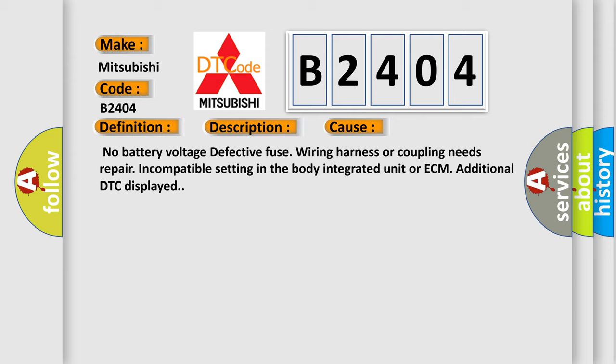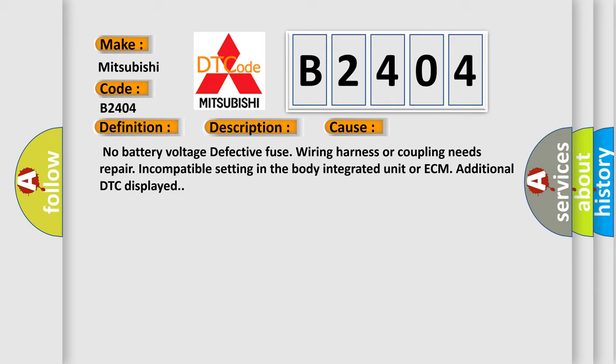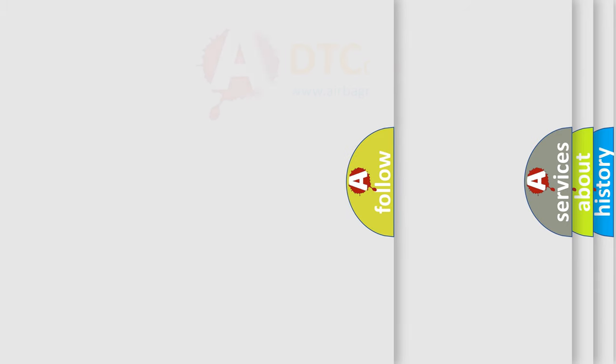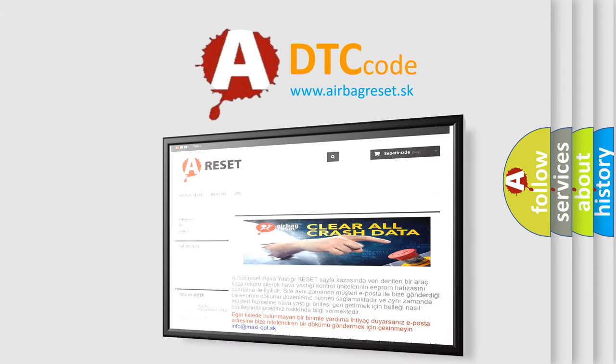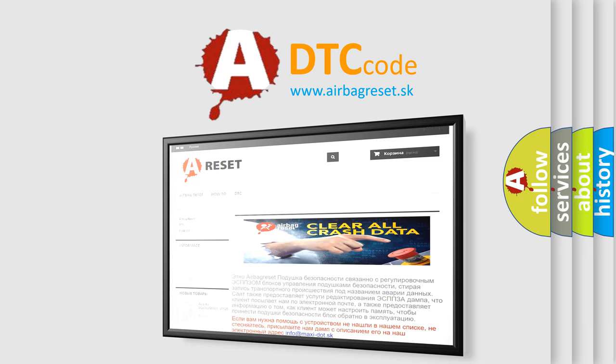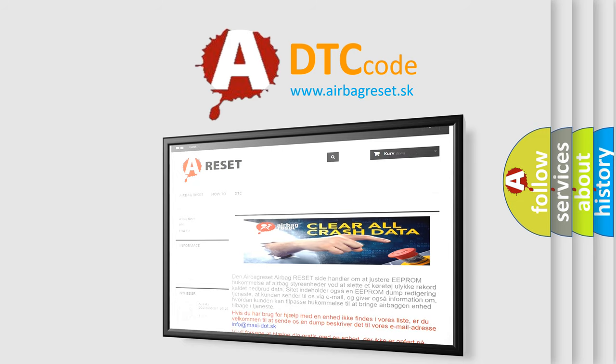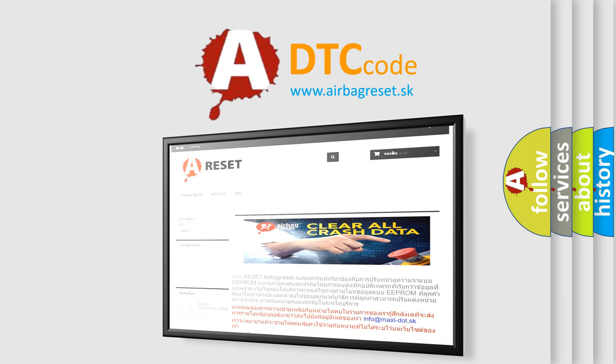The Airbag Reset website aims to provide information in 52 languages. Thank you for your attention and stay tuned for the next video.